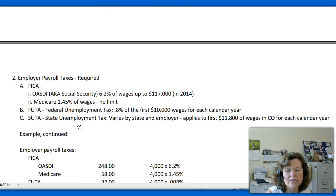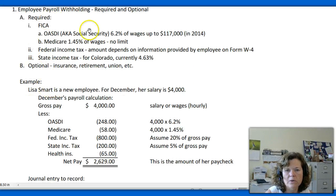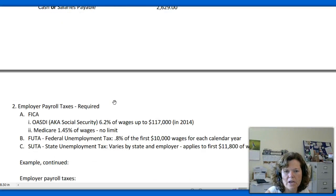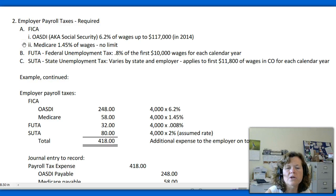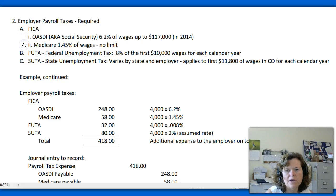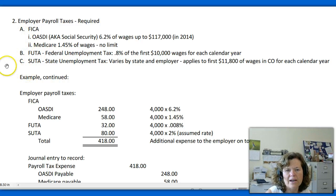Now let's look at the second part — employer payroll taxes. The employer is also responsible for FICA taxes, and the calculations are identical to the employee's. The employee pays half and the employer pays half. For Social Security, once the employee reaches $117,000, neither the employee nor the employer has to pay in anymore. Once you've figured the employee's withholding, you've already got the employer's Social Security and Medicare tax amounts as well.